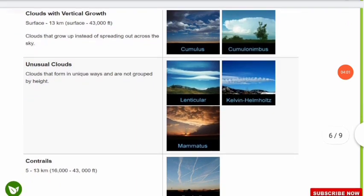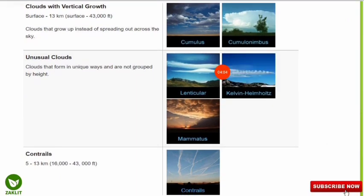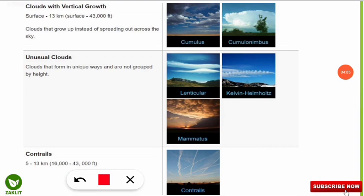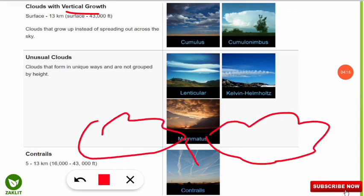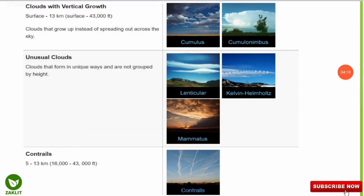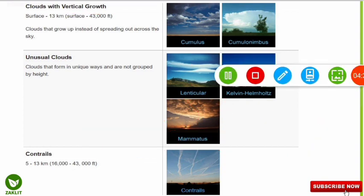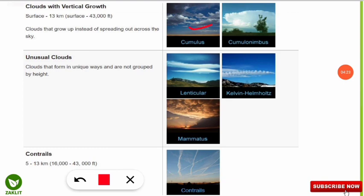Some clouds are classified not according to height but according to special features. For example, clouds with vertical growth — most clouds grow horizontally, but cumulus and cumulonimbus clouds grow vertically upward. They extend from the surface to 13 kilometers in the atmosphere, growing upward instead of sidewards.